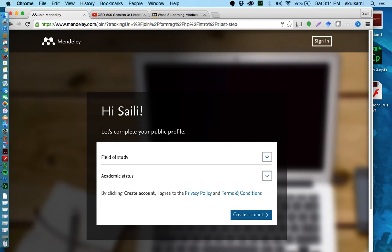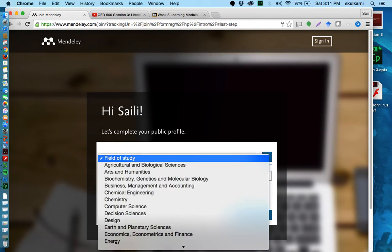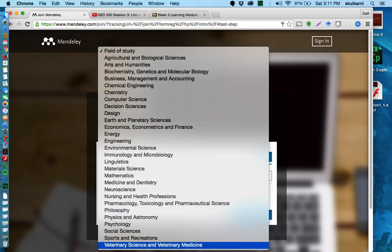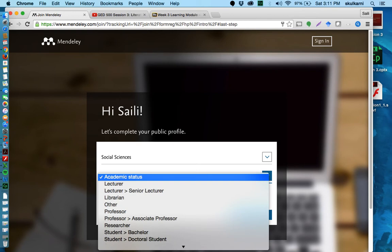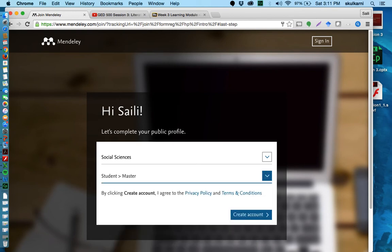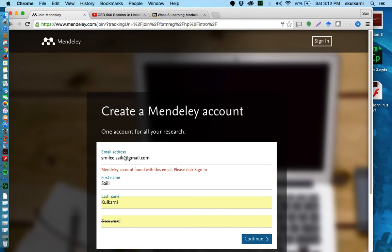You want to include your field of study. So for us they don't list education as a choice but they do list social science down here at the bottom. You can put social sciences because that is our general field of study for education. And then you can put in your academic status too. So as masters students you want to select masters students. And then you can create your account.